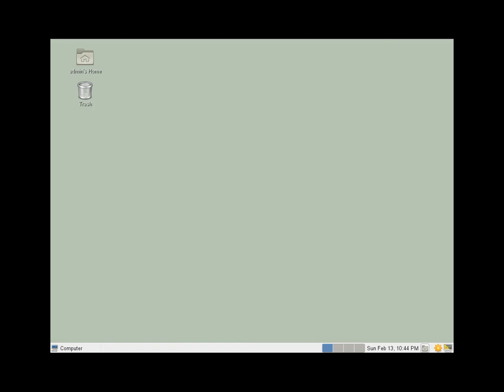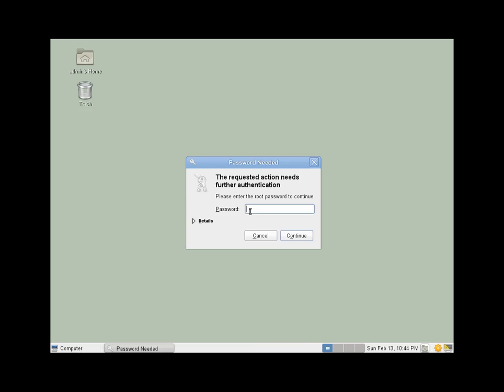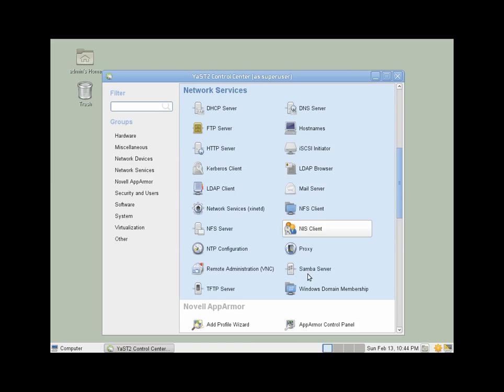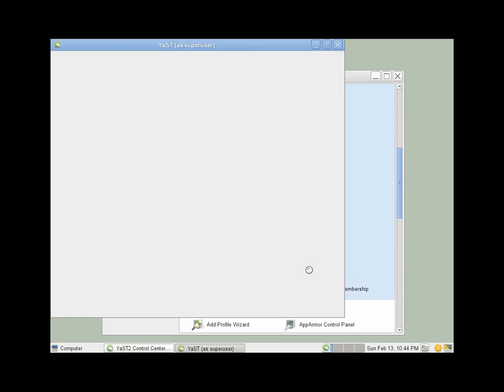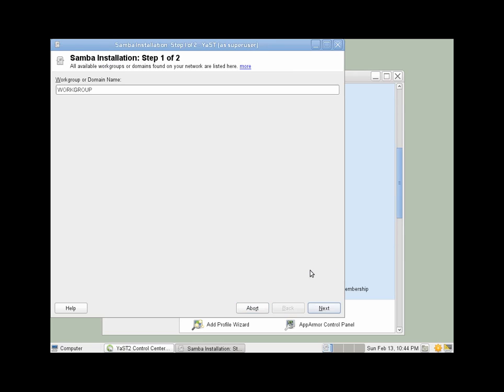Okay, let's go ahead and go into Yast and start our Samba server. Go to Network Services, Samba server. We'll eventually go back to the command line where we'll have to make our Samba users. You can change this to be your domain, or you can leave it as is. It should match whatever you have on your client workstations.